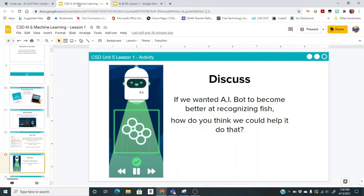If we wanted the AI bot to become better at recognizing fish, how do you think we could do it? Think about that and let's have some discussion — how could we make the AI bot perform even better?